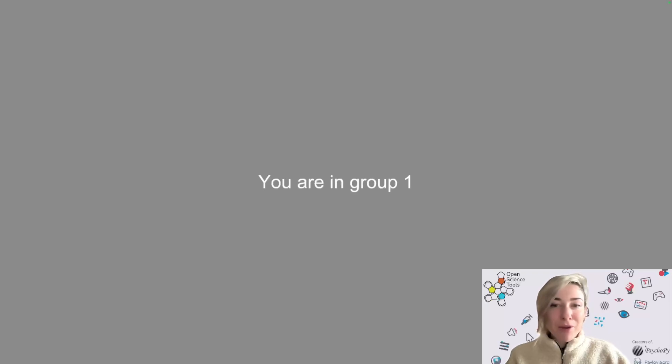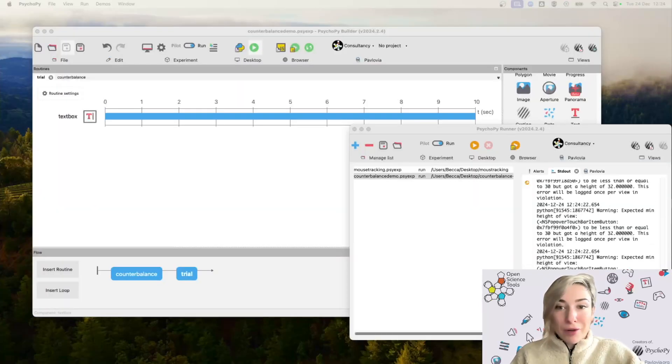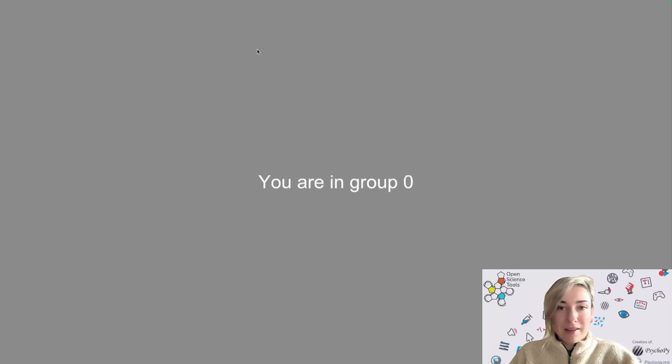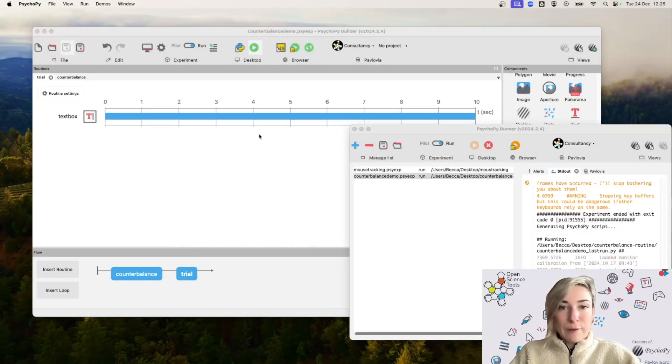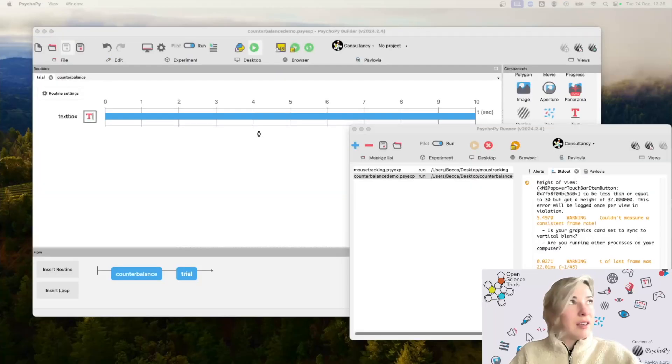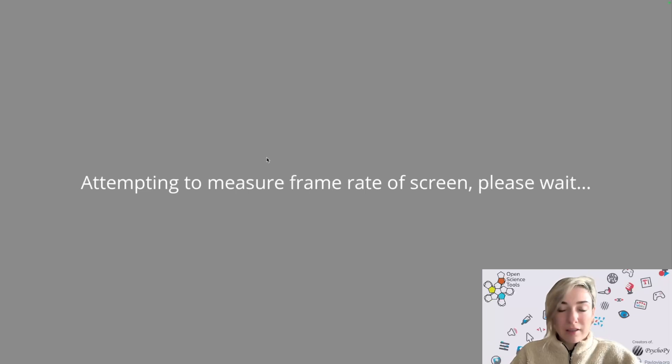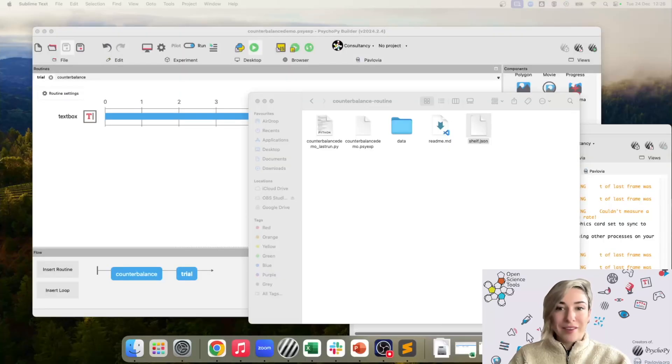So I'm going to run this just a few more times and see if I'm assigned to two different groups.